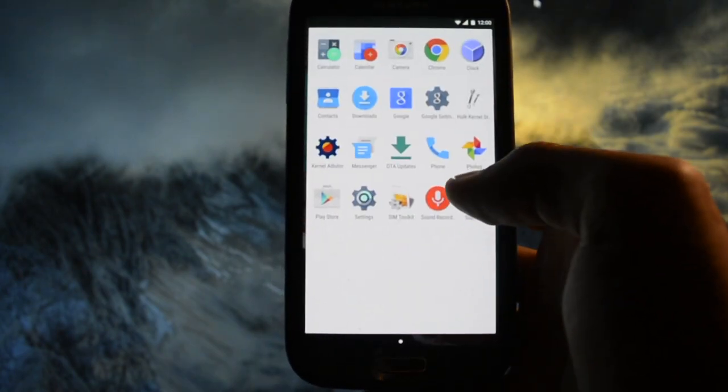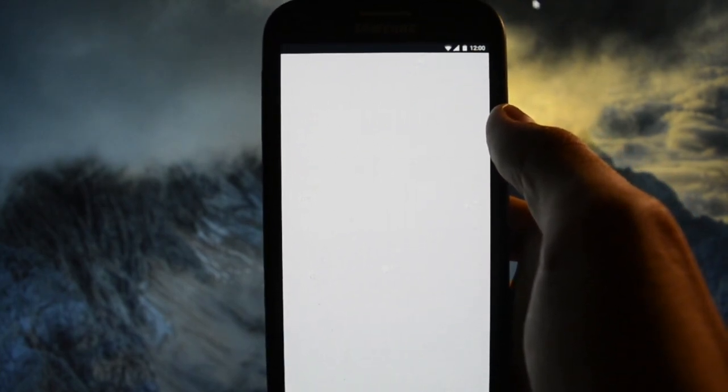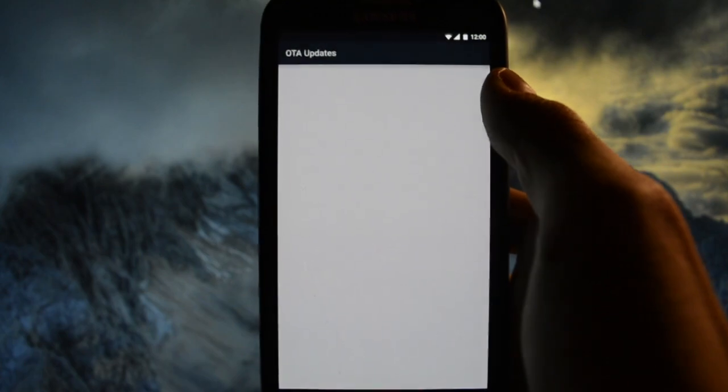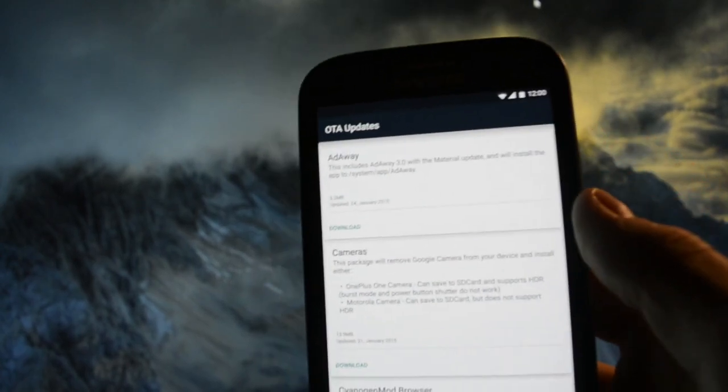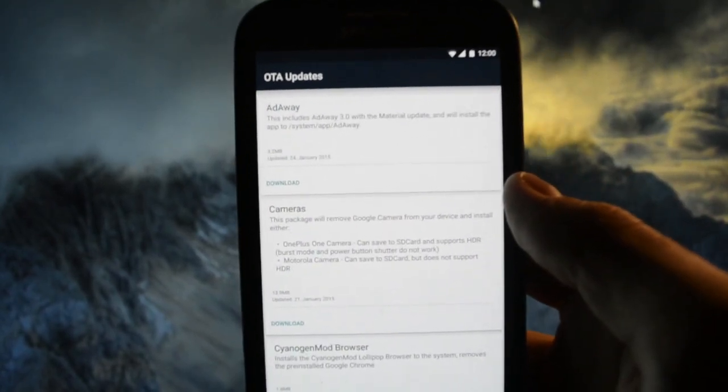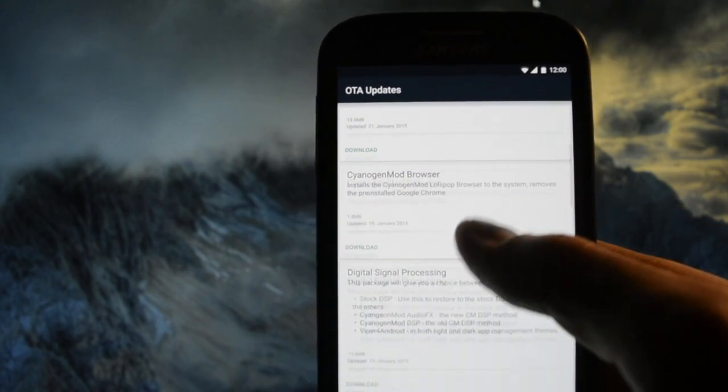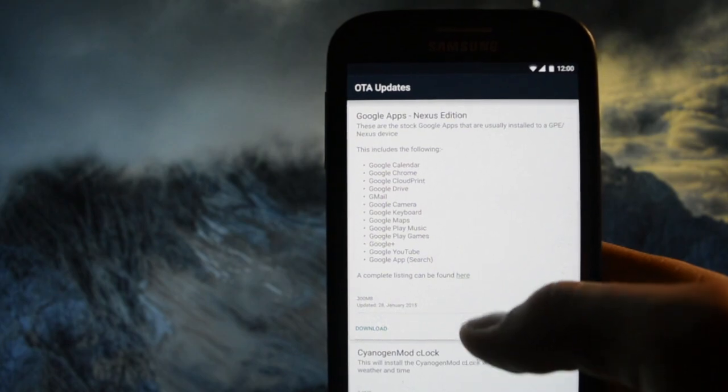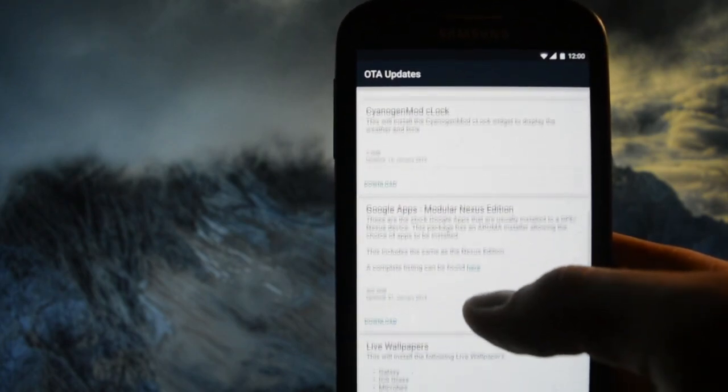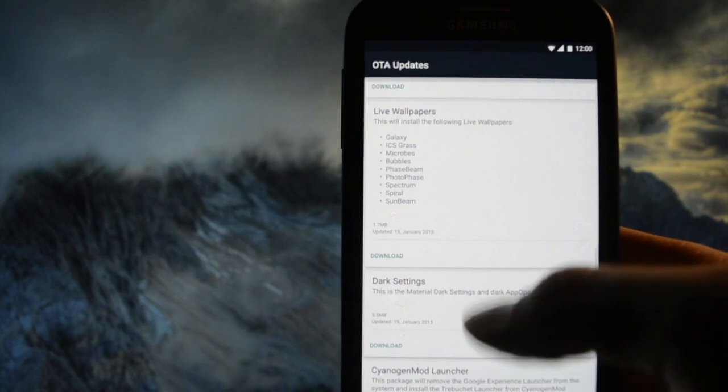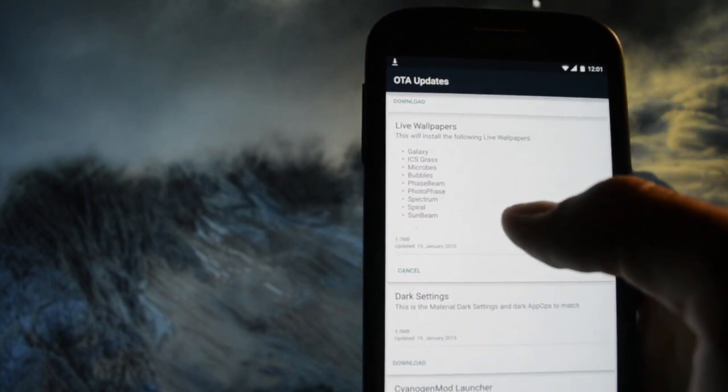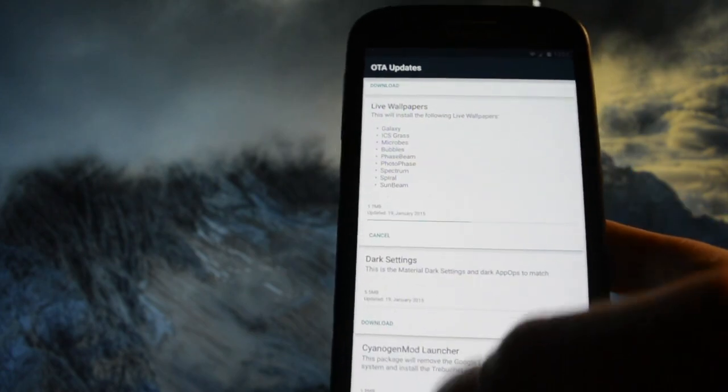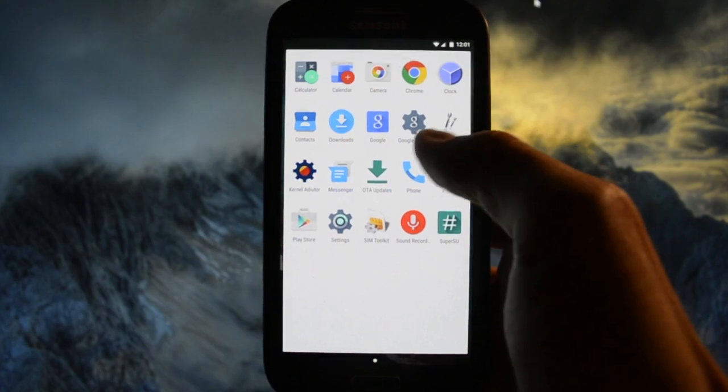OTA update - as you may see you have all the old options you had in Aroma installer here as addons: AdAway, cameras, Cyanogen Mod browser, Google apps Nexus edition, Cyanogen Mod lock, Google apps, live wallpapers and so on. You can click download and they will download here, then you'll be able to install them by using recovery mode.